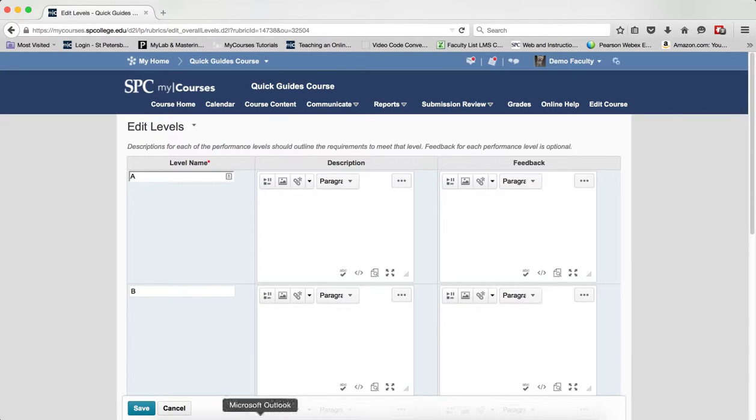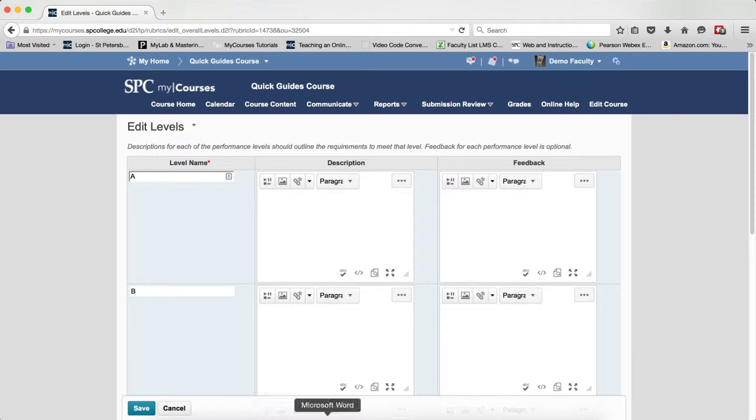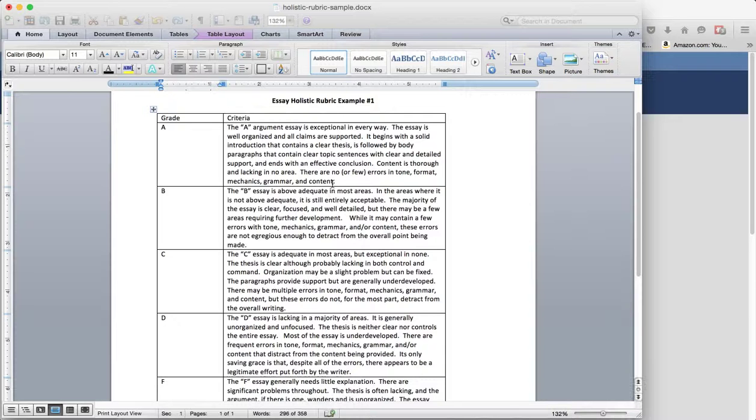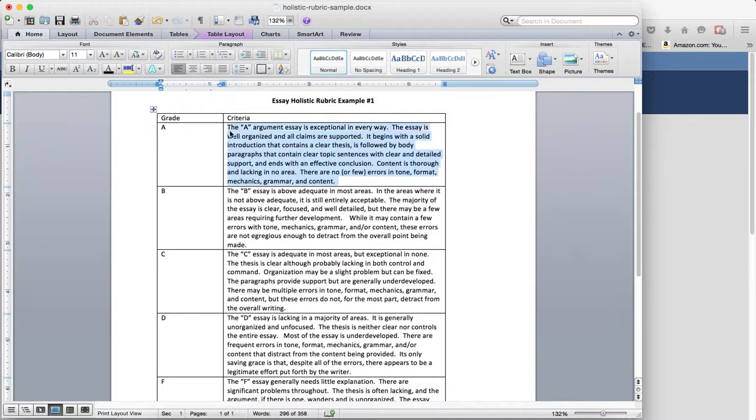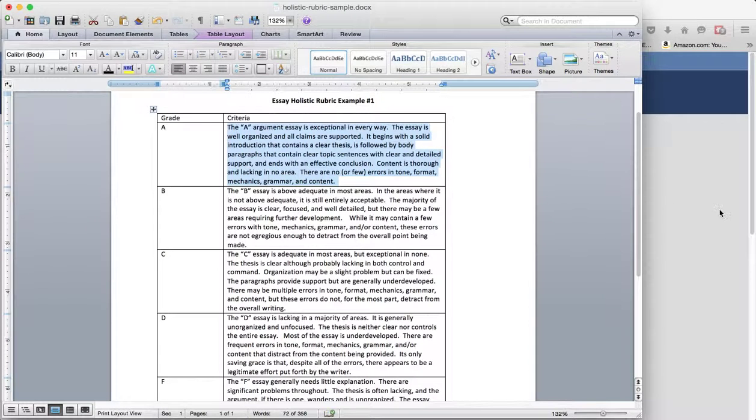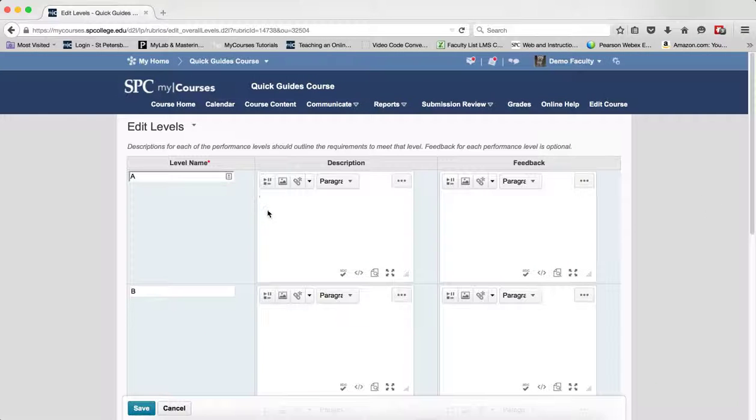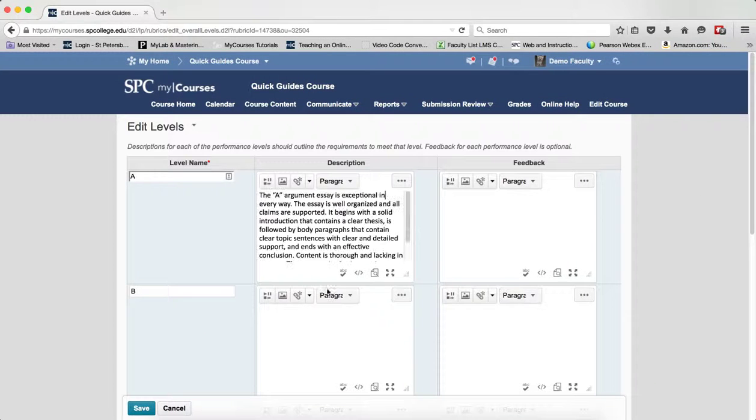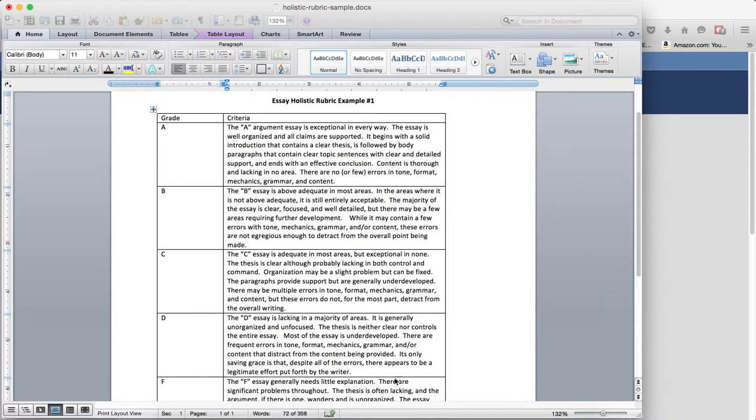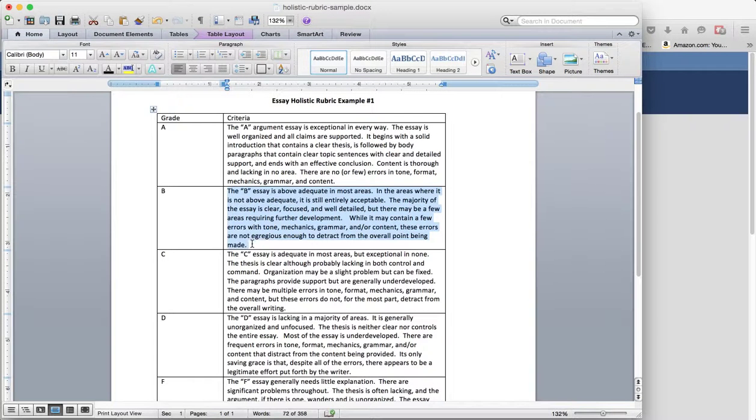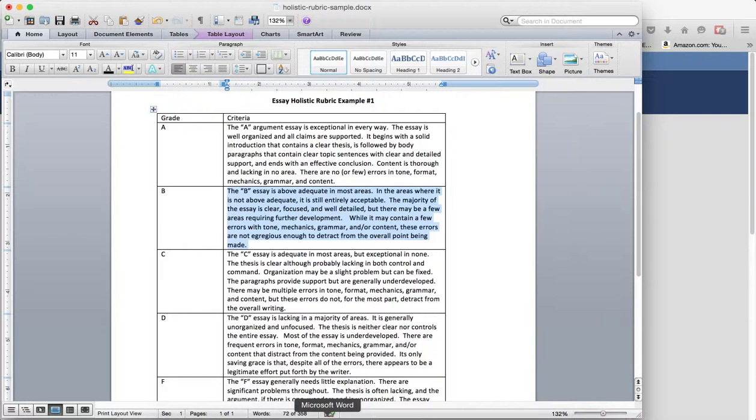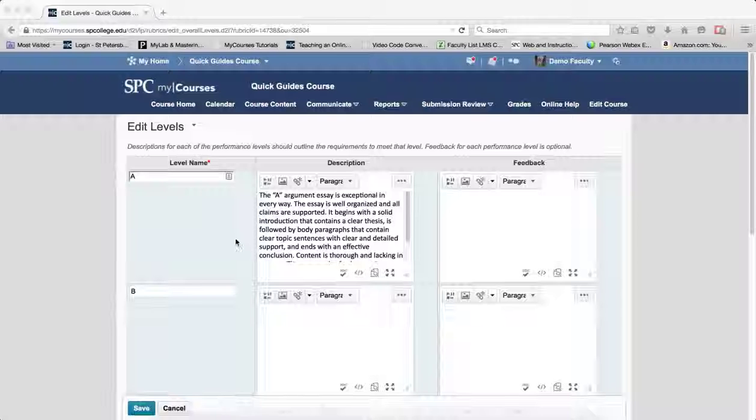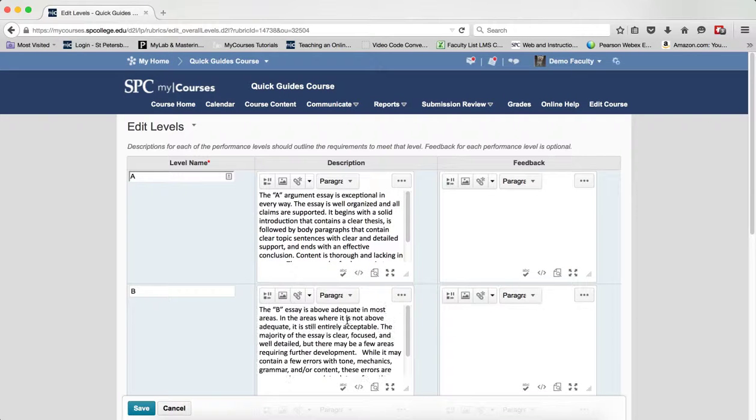Now what I want to put in there is my description. And again, because I already have things mapped out, and spelled out, and done beautifully, this will make your life a lot easier in terms of creating the rubric. Just simply copy and paste. If you try to do this while you're in my courses, it will be a much more difficult task.